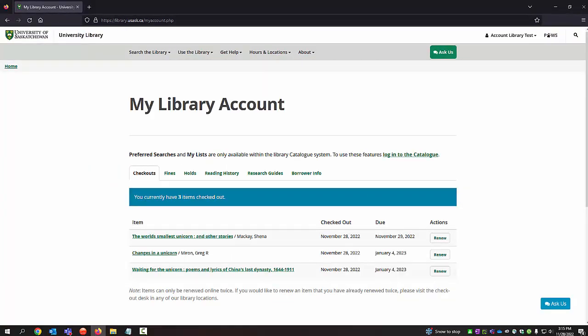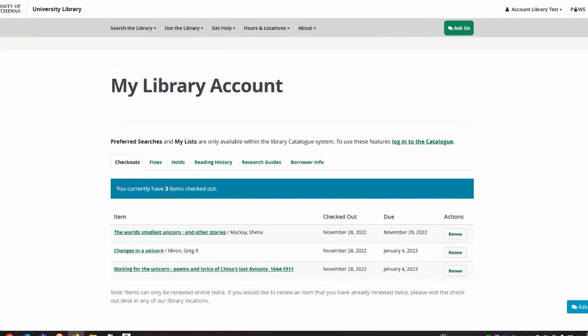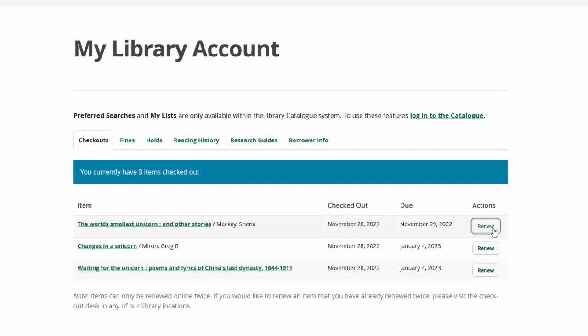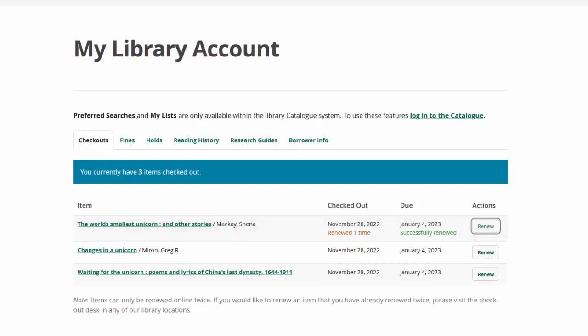Whether you are accessing your account through PAWS or through the library's website, you'll see the same thing. The first tab is Checkouts. Here you can see a list of items that you are currently borrowing from the library. You can see their due dates, so you know when to return them. If you'd like to keep them for longer, you can click on the Renew button. Items may be renewed online twice.